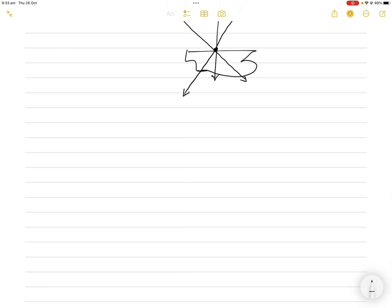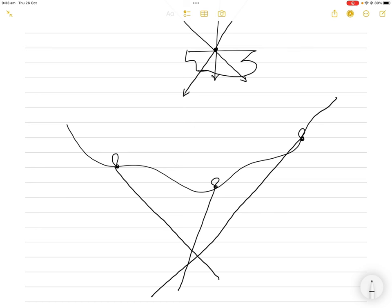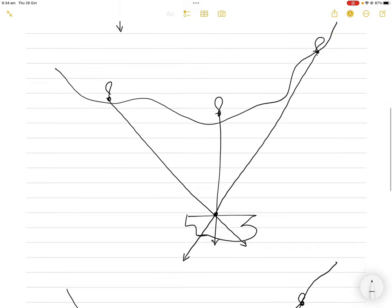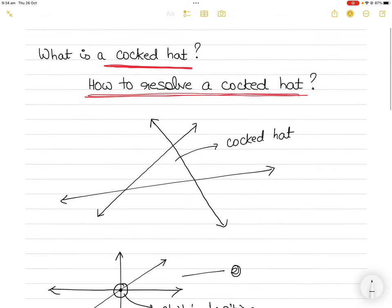However, if the three position lines intersect in a way that you don't get a clear intersection point — forming a triangle instead — that is a cocked hat, and you don't know exactly where your ship is. This is particularly dangerous in coastal waters, where you must know your ship's position for safe navigation, staying away from land and ensuring your draft matches the water depth.